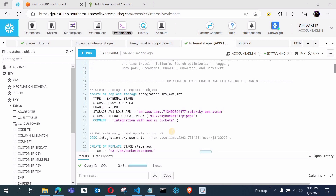In this video we will load the data from external stages, meaning the AWS S3 bucket, and we will use the COPY command for loading the data from the external stages. We have also done internal stage loading using the COPY command. So let's get started without wasting any time.